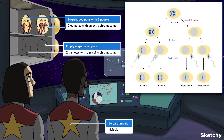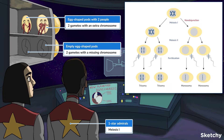These egg-shaped pods represent haploid gametes, and the crew members are chromosomes. Each pod is equipped to handle a single person, just like each gamete should have only one copy of every chromosome.